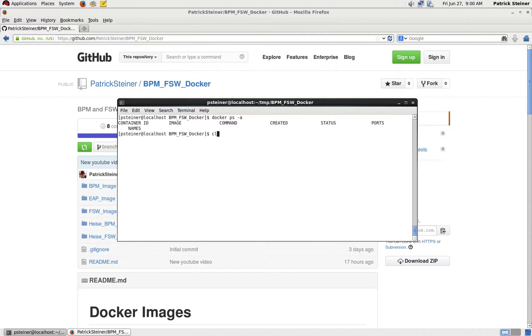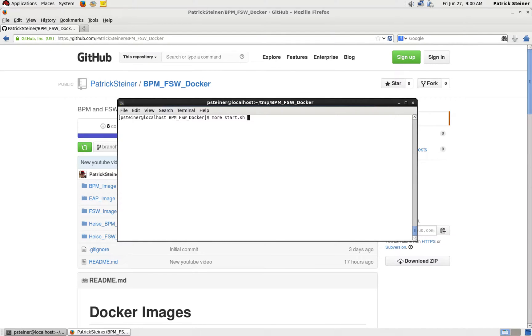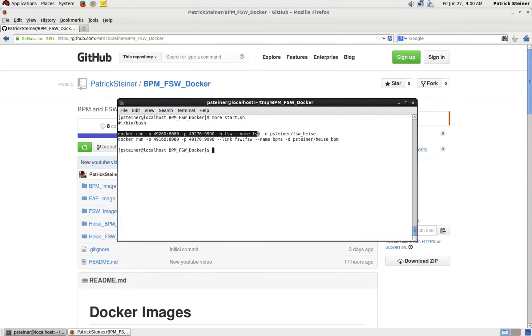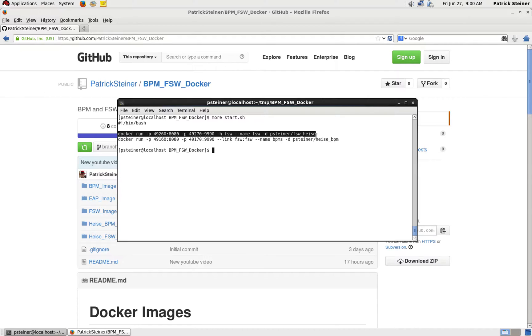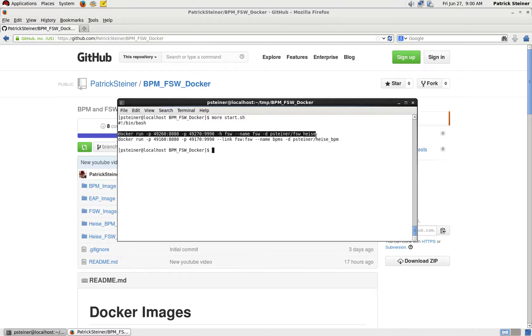Let's take a look at the start script that I provided. You will find two lines in it - one starting the Fuse ServiceWorks image, the one with the web service provider deployed to it. You can see here that we are doing two port mappings. For simplicity reasons, we are forwarding port 8080 to port 49260 and the admin console port 9990 to 49270.